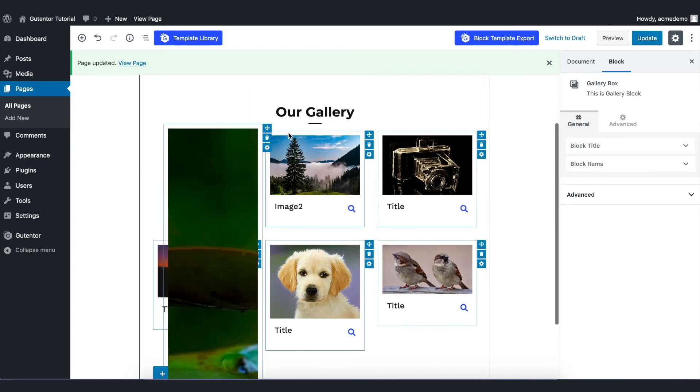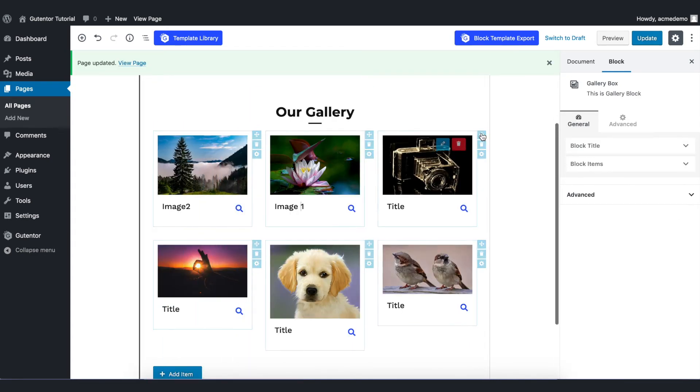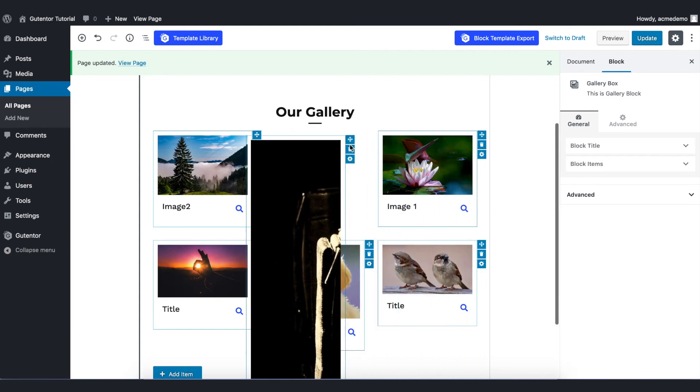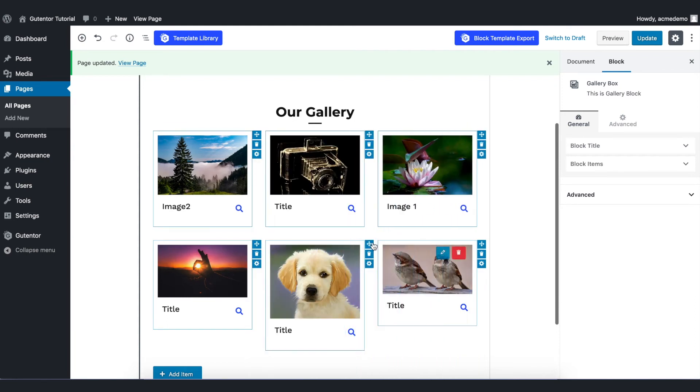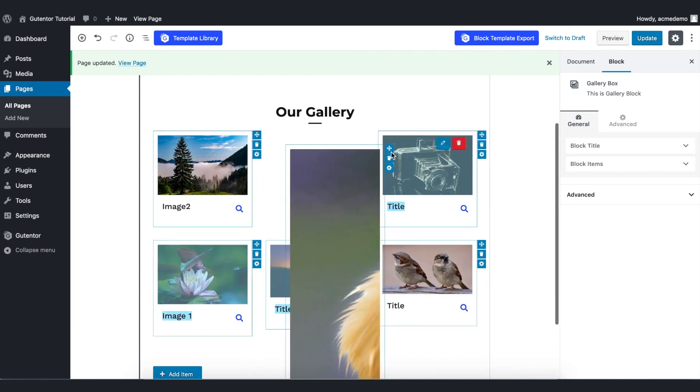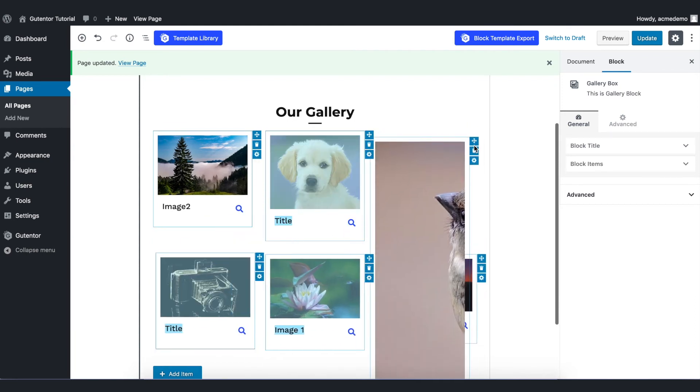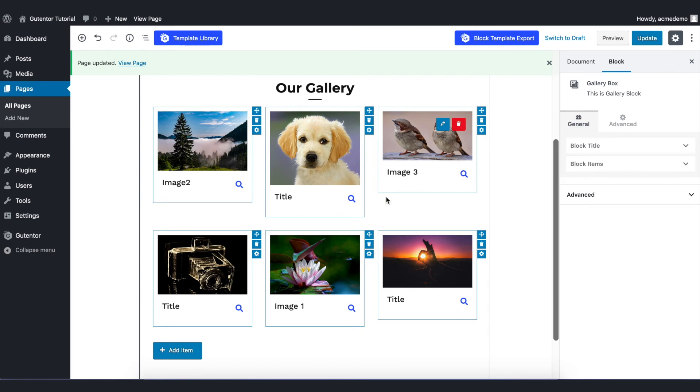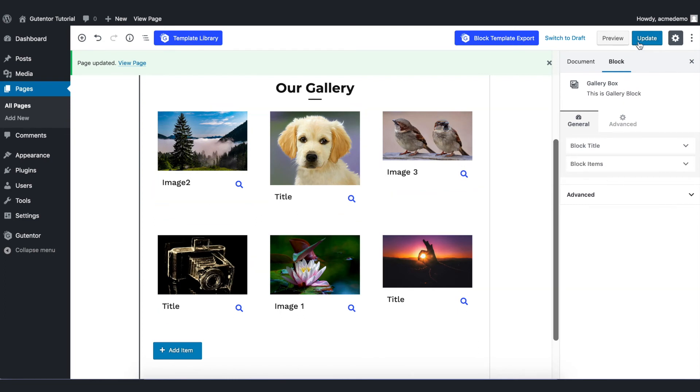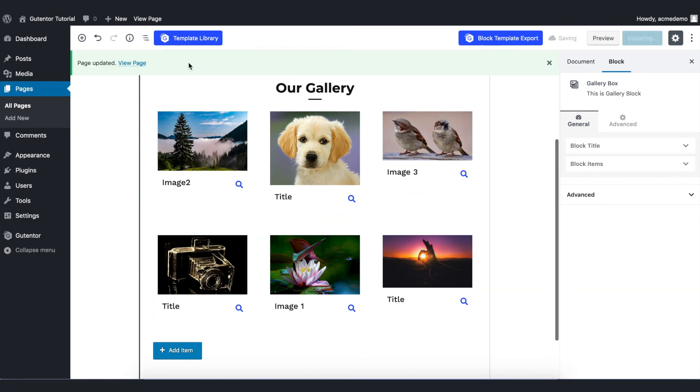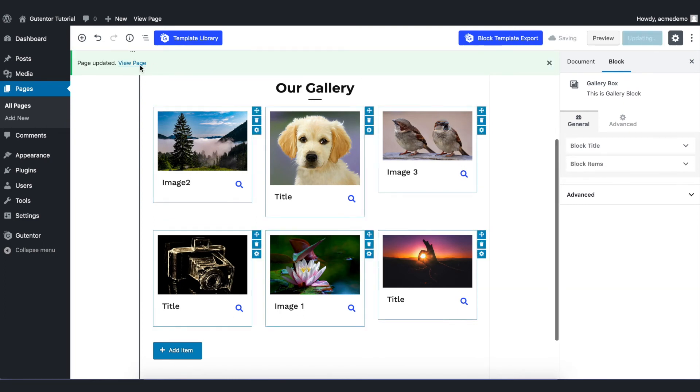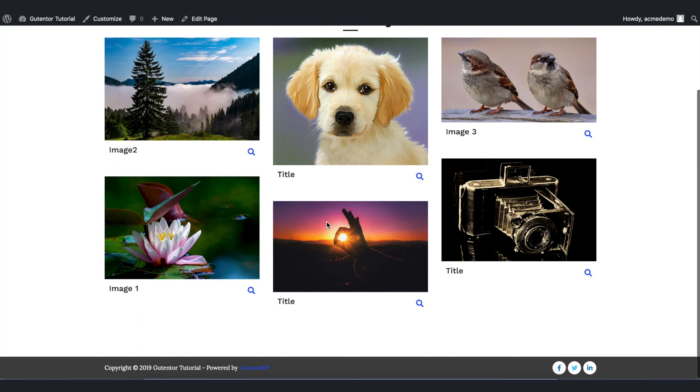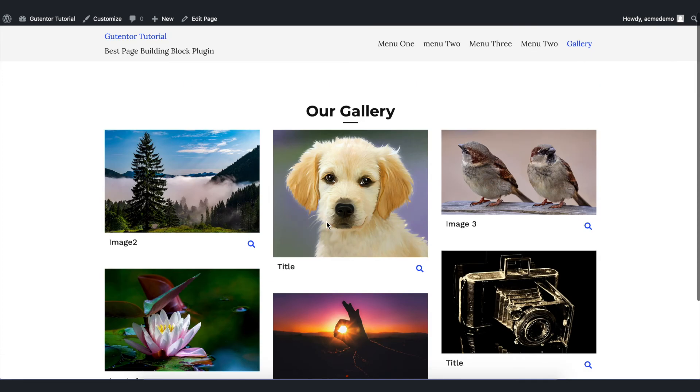And you can also arrange the positions of the image by dragging up and down here and there like so. Once you're done with the settings, click update and let's view the page. Here it is, the cool-looking gallery.